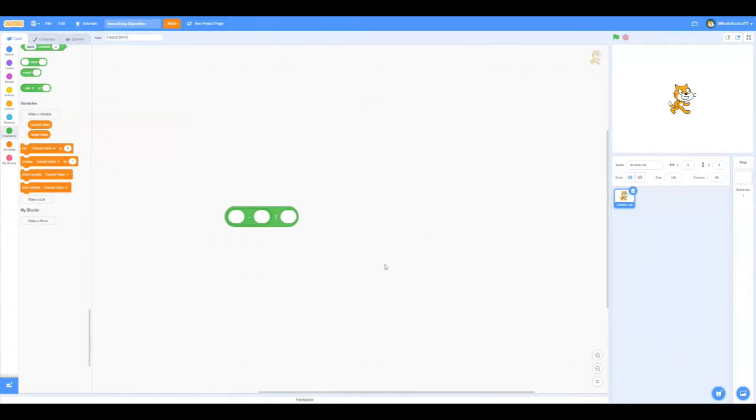Hello, today I'll be introducing you to a really useful smoothing algorithm. When it comes to polishing your project, this method definitely comes in handy.